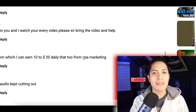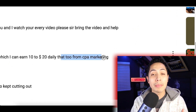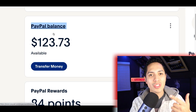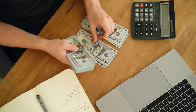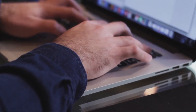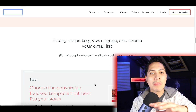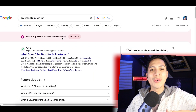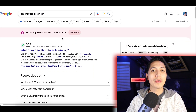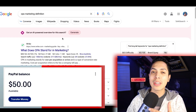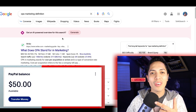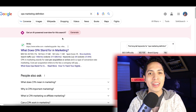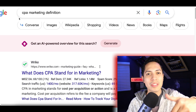A lot of you guys have been asking me for different ways to make money with CPA marketing, so I've been searching around and just discovered a beginner strategy to help you make your first $100 using a free software that's going to help you generate leads and get people interested in your offers. What's up guys, it's Nando — let's jump straight into this video.